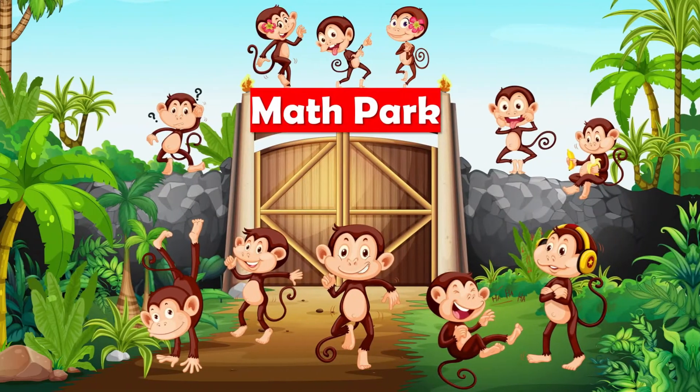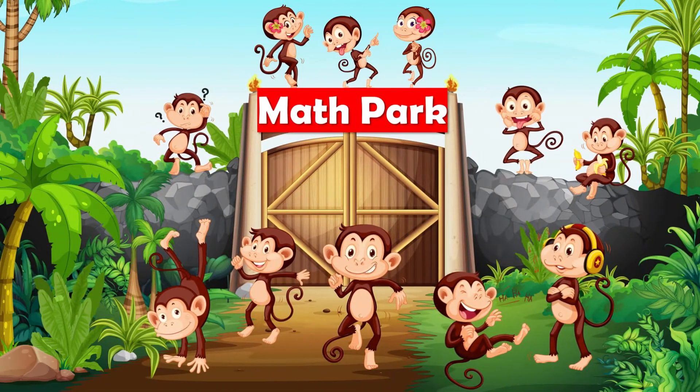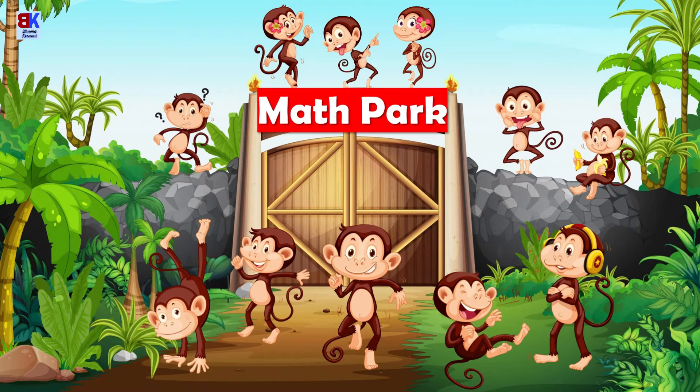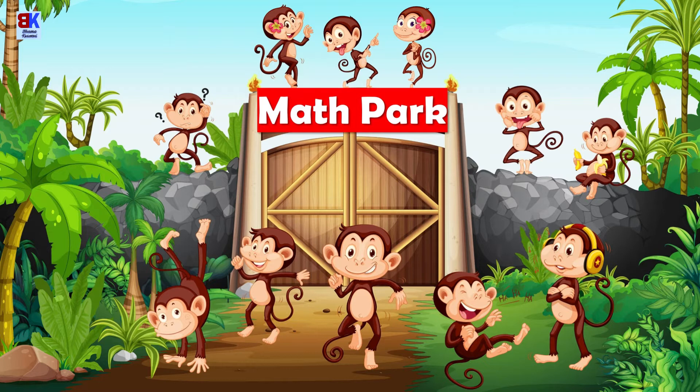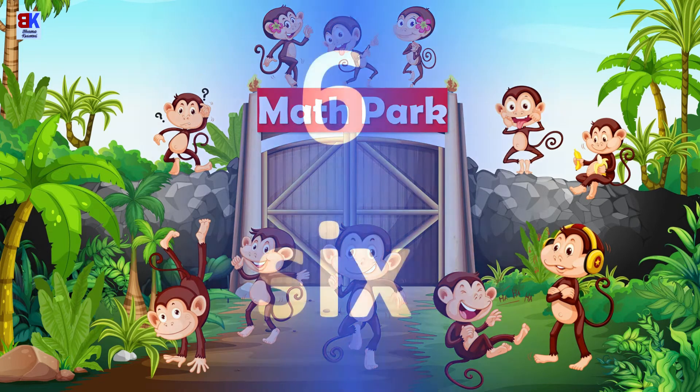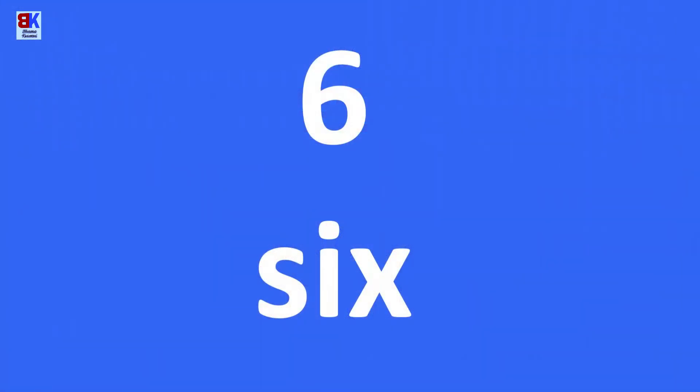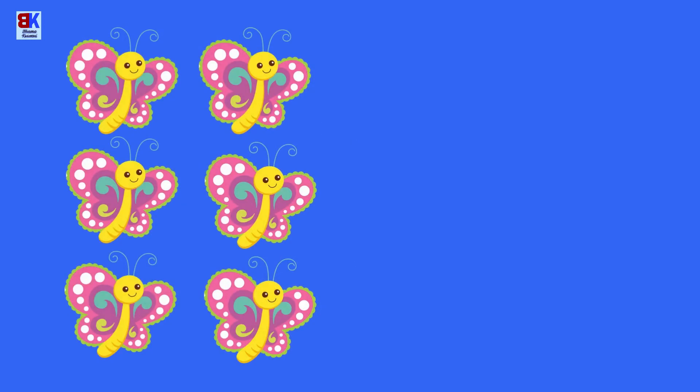Welcome to the Math Park, where you learn various math concepts. In today's class, we are going to learn about number six. Let's first learn the spelling of number six: S-I-X, six. Simple, isn't it?